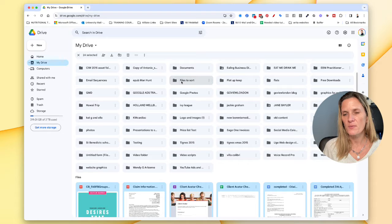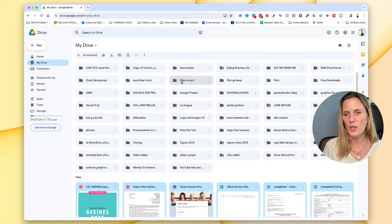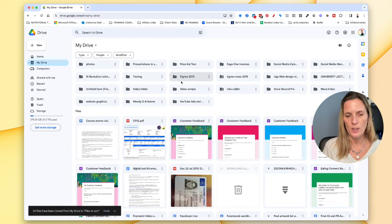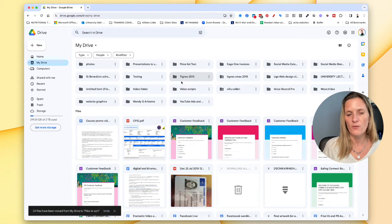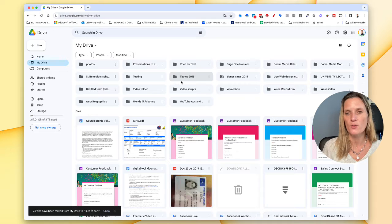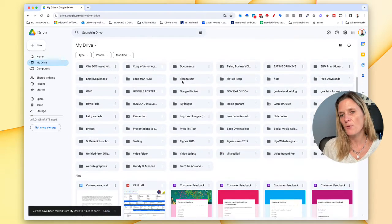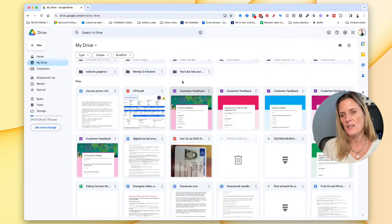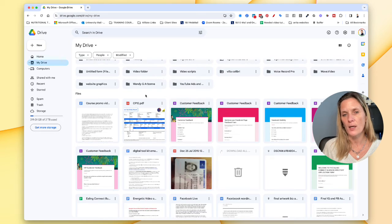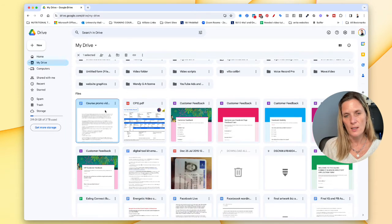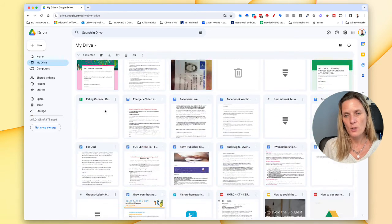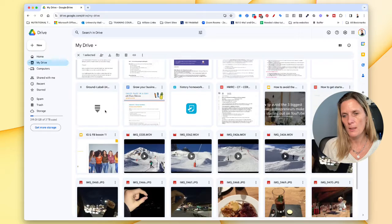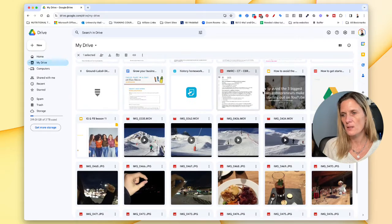It takes a couple of seconds for it to go in and Google Drive will tell you look 24 files have been moved to my drive to files to sort. And you just keep repeating this process until all of the files that you want into that folder. So let's go up a little bit more.